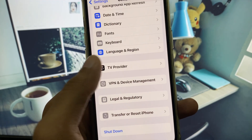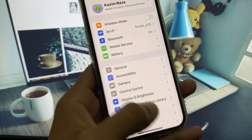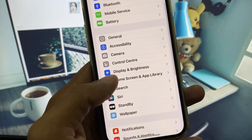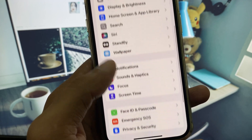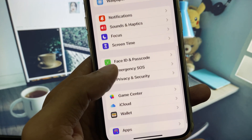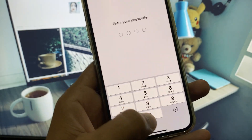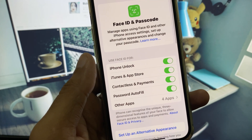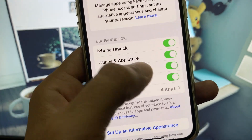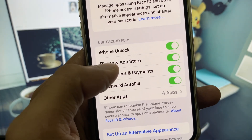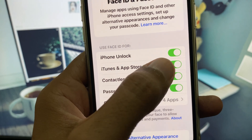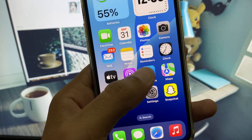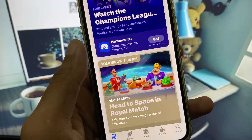Go back to Settings, scroll down, and tap on Face ID & Passcode. Enter your passcode for your iPhone or iPad. From here, you need to turn on the toggle for iTunes and App Store. Simply turn it on, then go back.